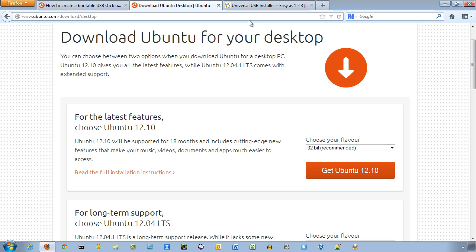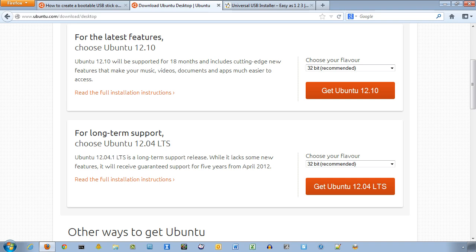And you can select either the Ubuntu 12.10, which is the latest, or you can get the Ubuntu 12.04 at this point, which is the long-term support file.